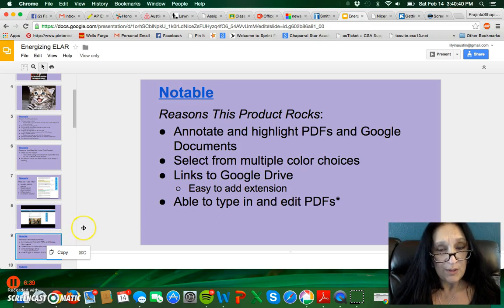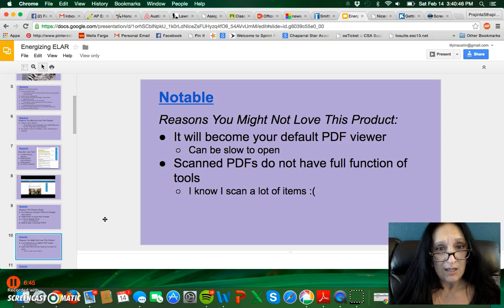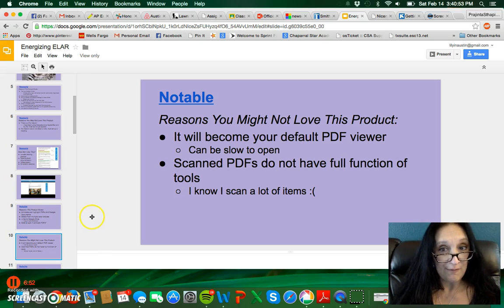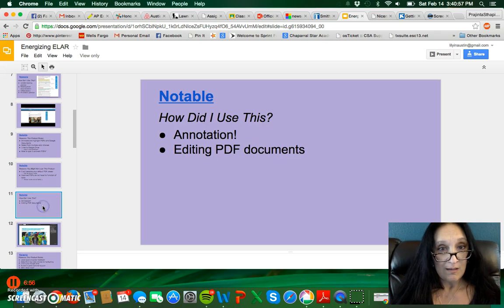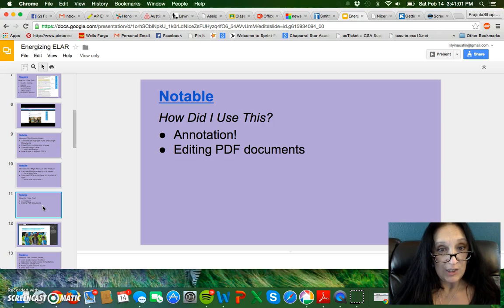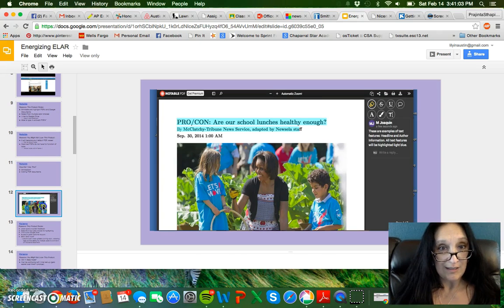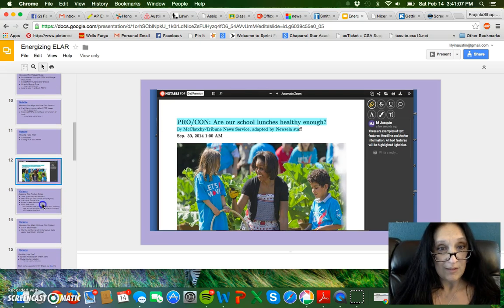Another one I want to show you is called Notable. It allows you to annotate and highlight PDFs and Google Docs. One reason you might not like it is because it becomes your default PDF viewer, and a lot of people don't like that. Here's what that might look like.